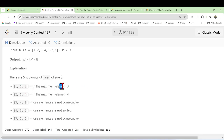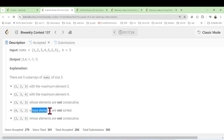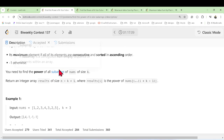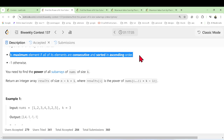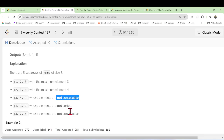For each subarray, we find the maximum element. So we get three, four, three. For those subarrays whose elements are not consecutive or not sorted in ascending order, we will return minus one. Otherwise we return the maximum element. That is why the power is defined as the maximum element only when consecutive and sorted; otherwise minus one. I hope you understand the problem statement.